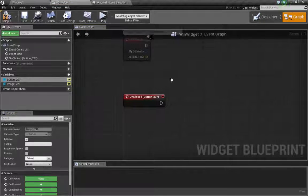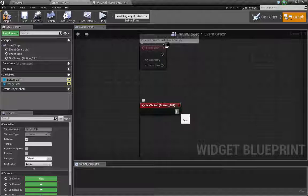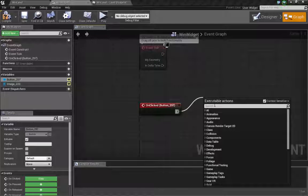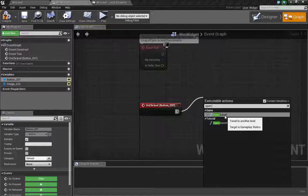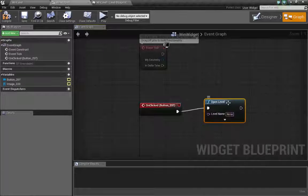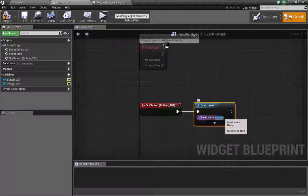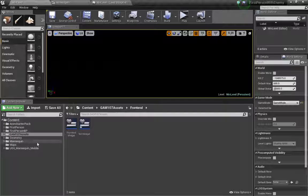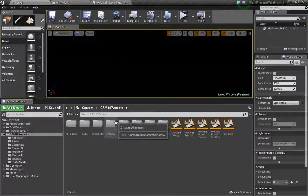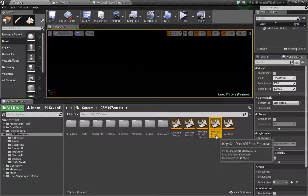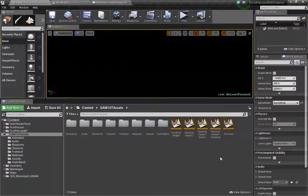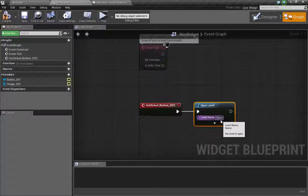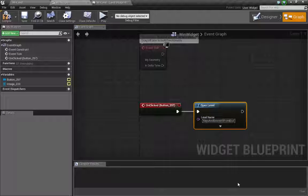This event, when it gets clicked, we want something to happen. Super simple. Drag and search for a new node. We want it to open a level. Right away it comes up, open level with context sensitive checked. Now we need to find the name of our level we want to open, and that would be our main gameplay level. I'm going to copy that level's name and go back to my win widget and simply paste it in the window that says level name. Pause there and let you catch up and take a look at that.